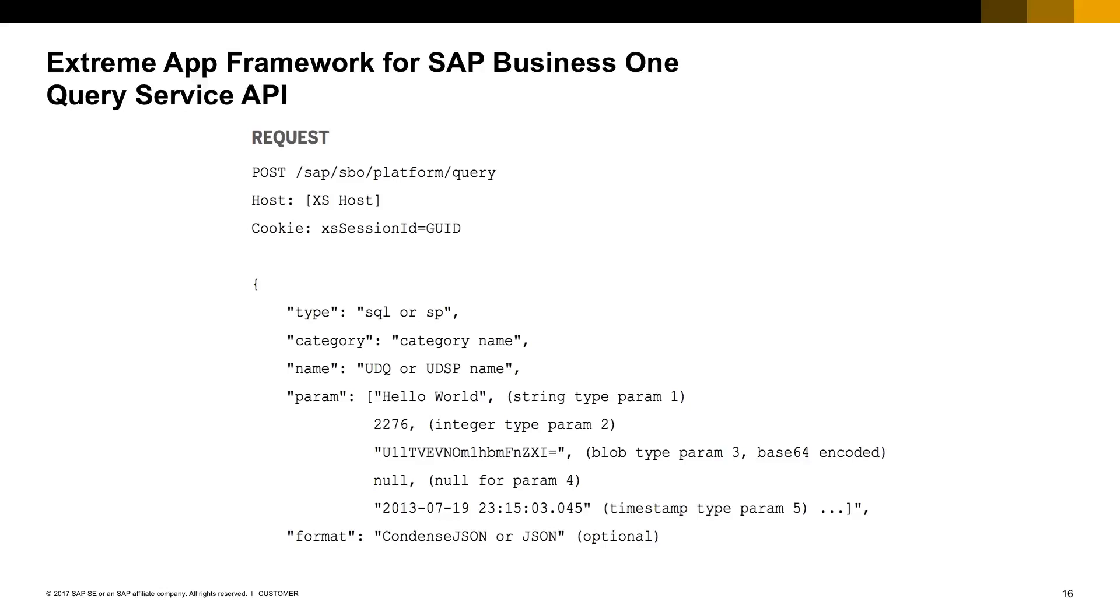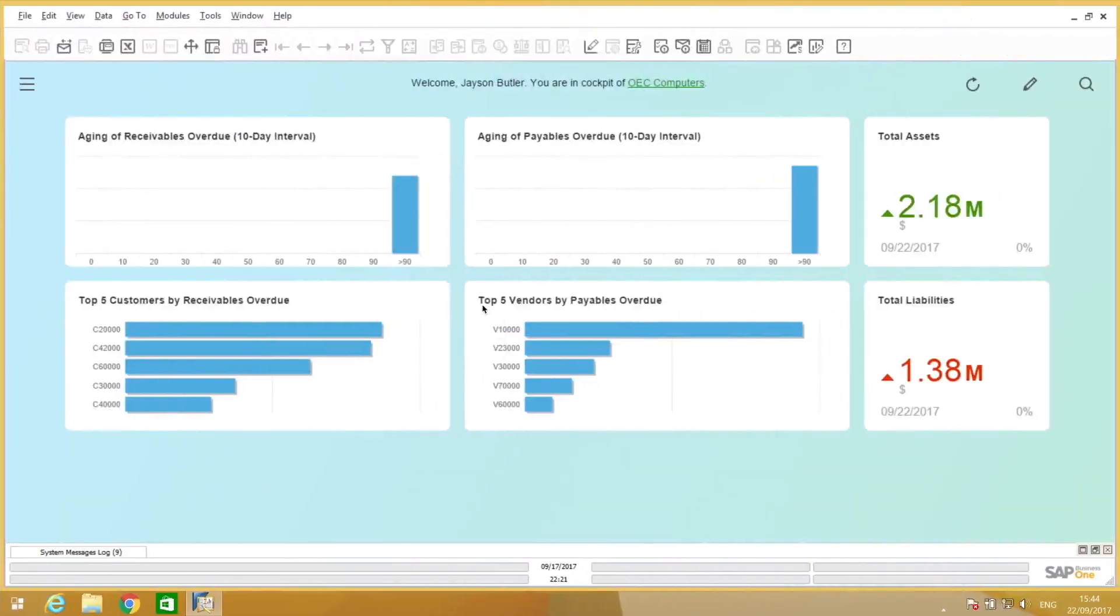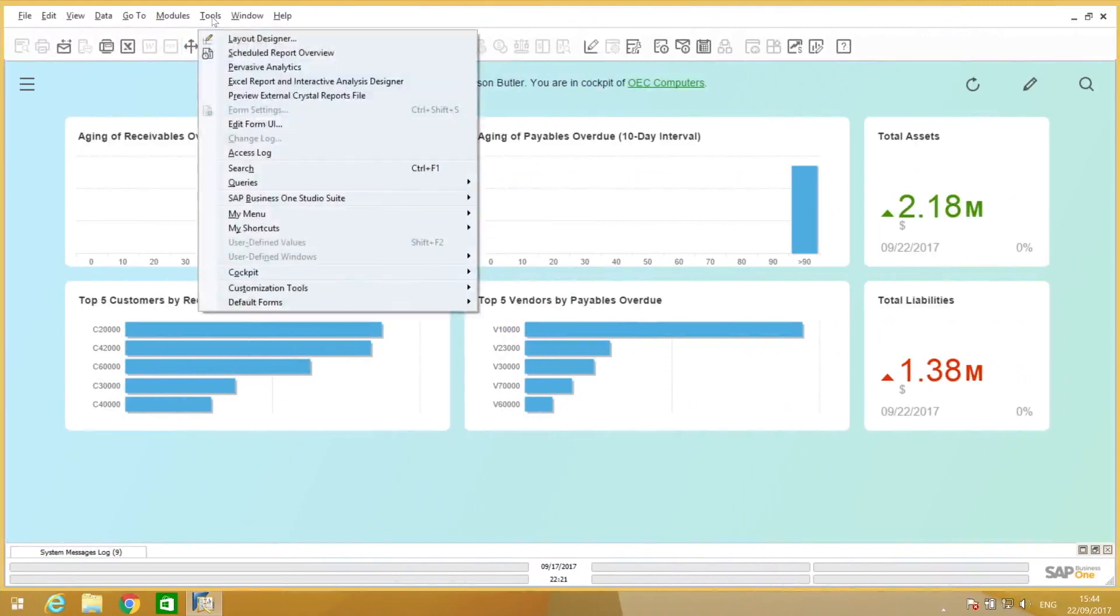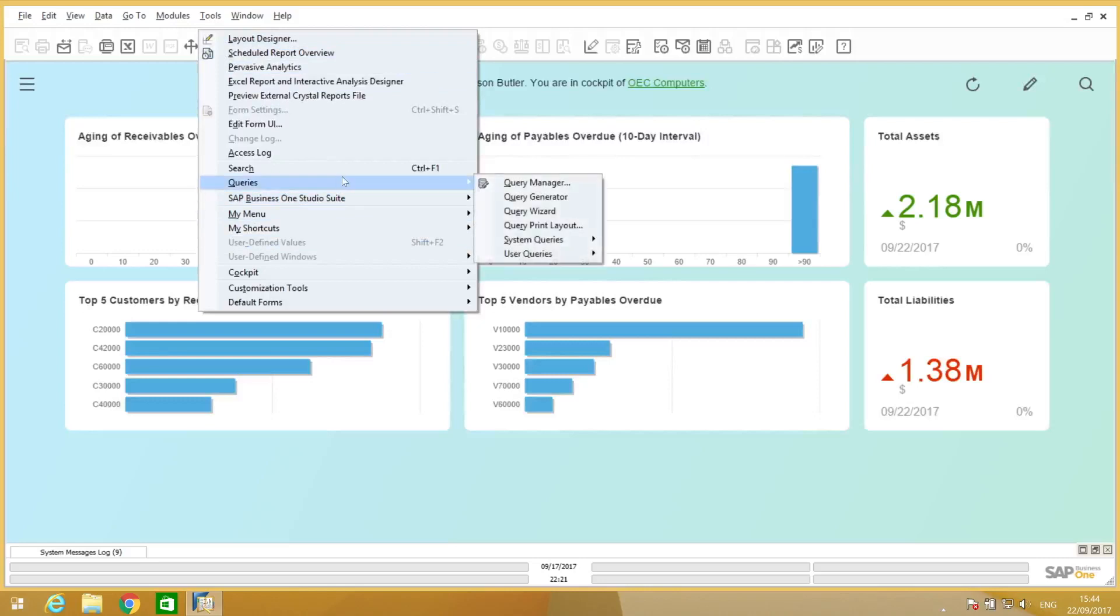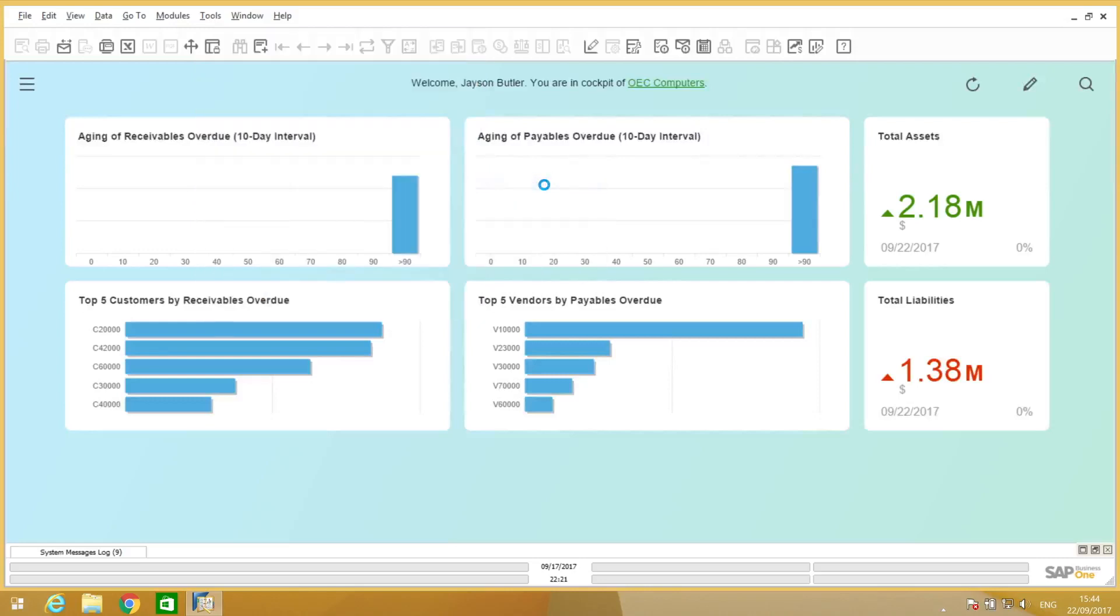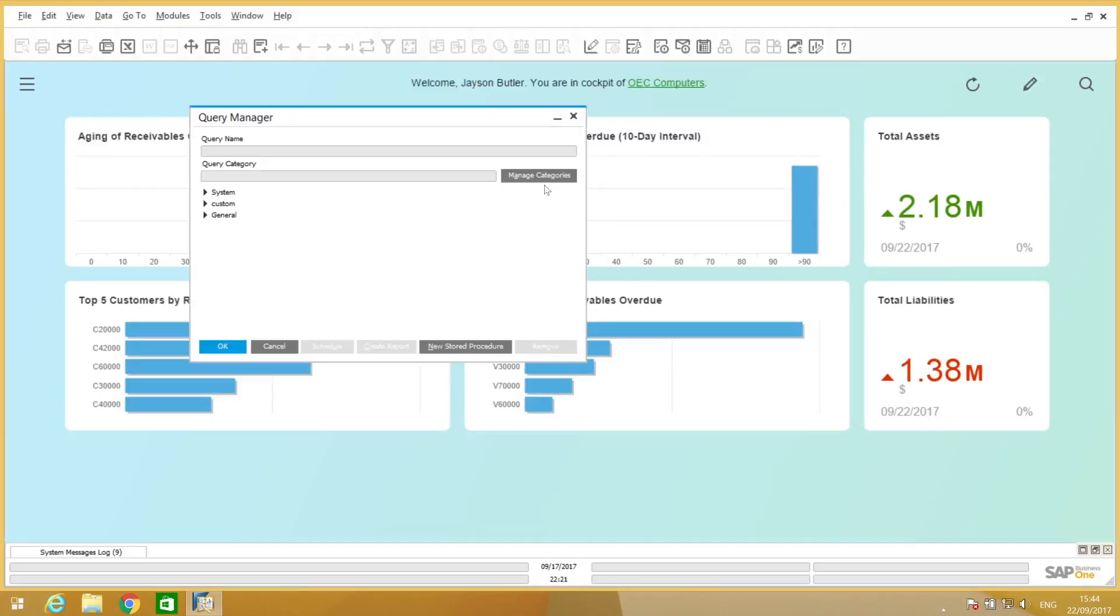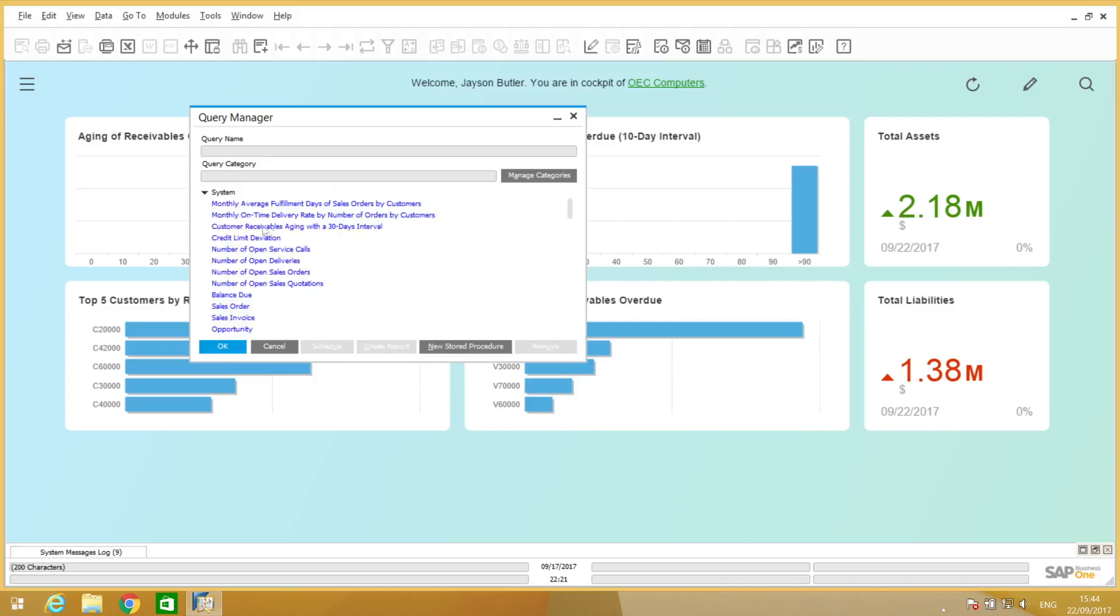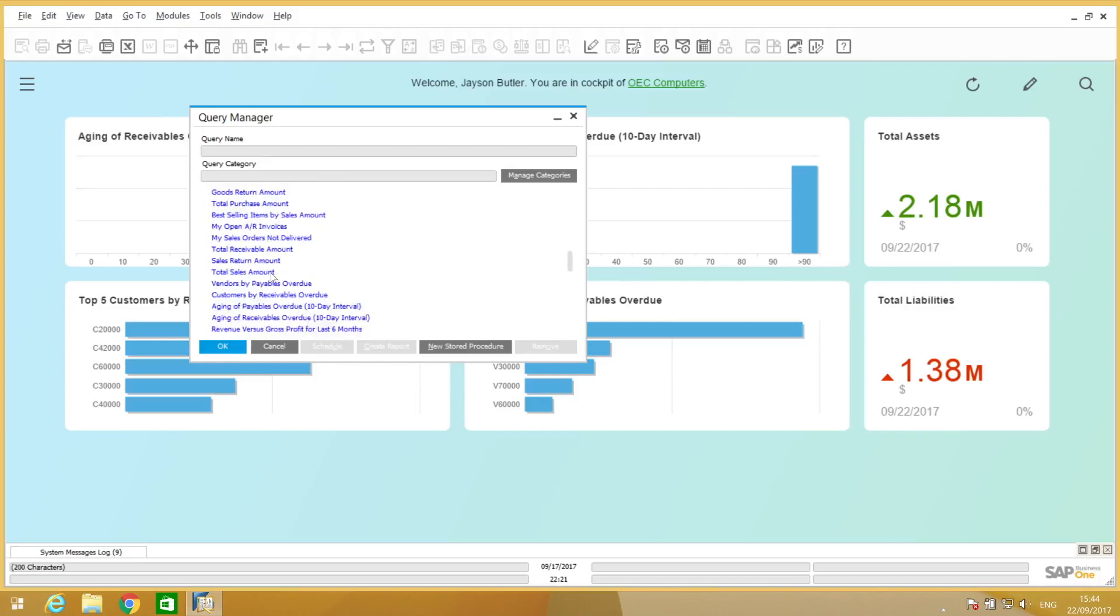Let's see that in action from the application perspective. Here we have Business One, and one of the tools we can find in the menu is called Query Manager. It's a very famous one, it's been there for a while, and it allows users to create queries and save them for consulting later.